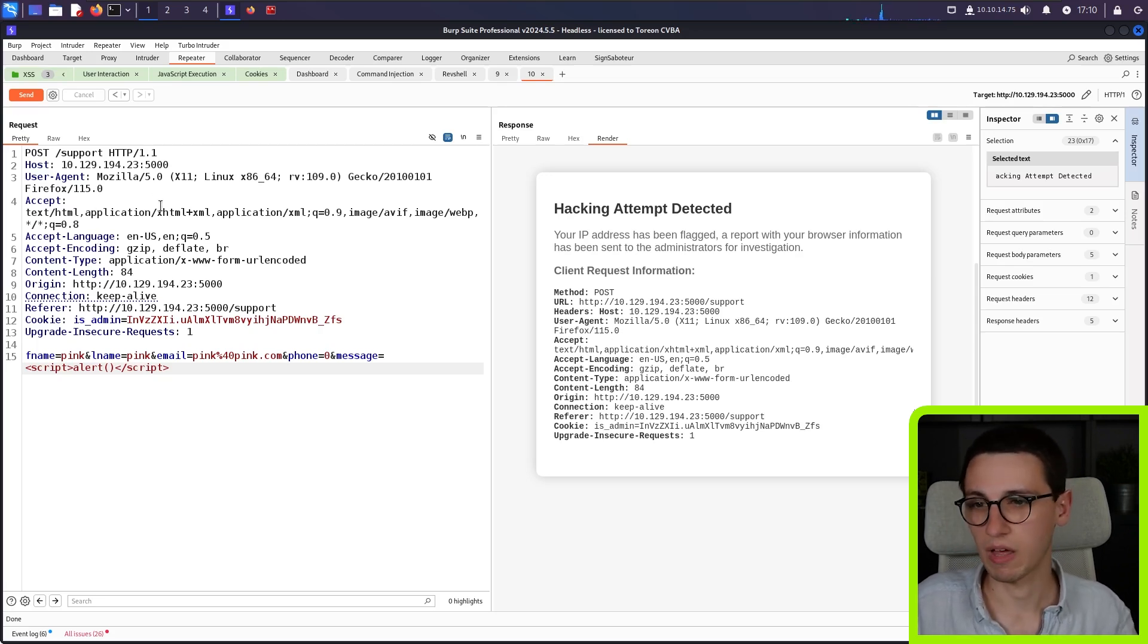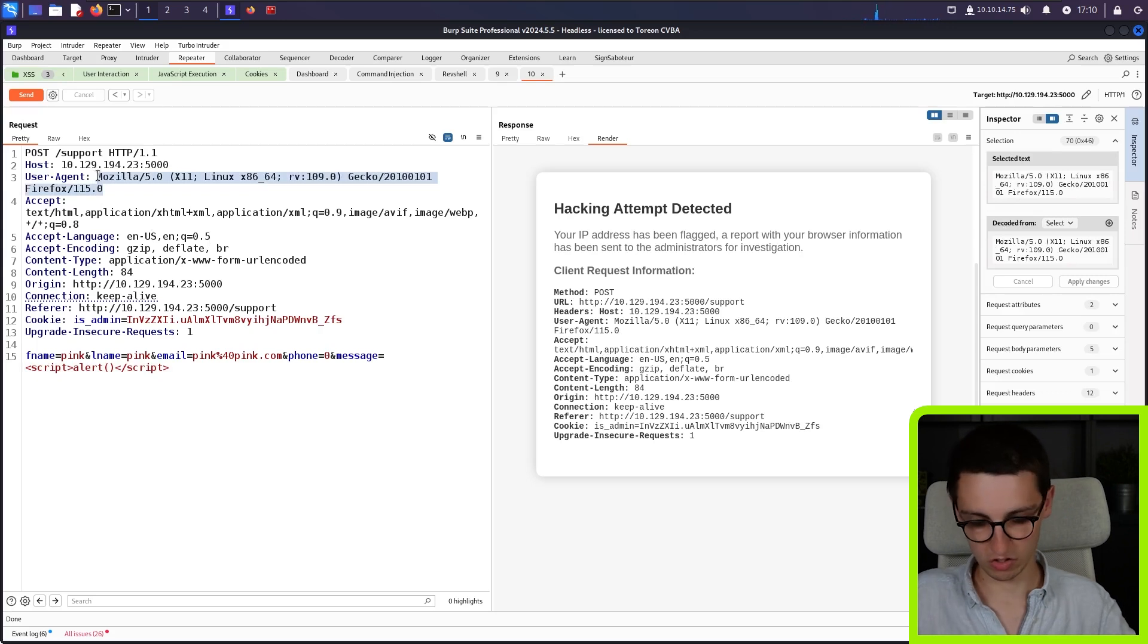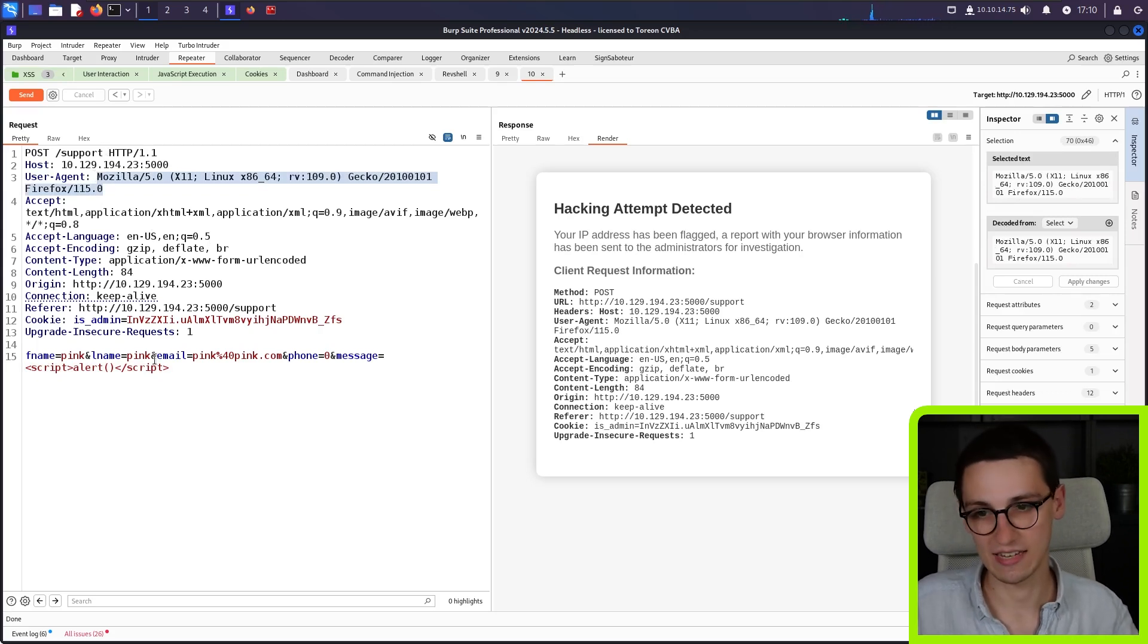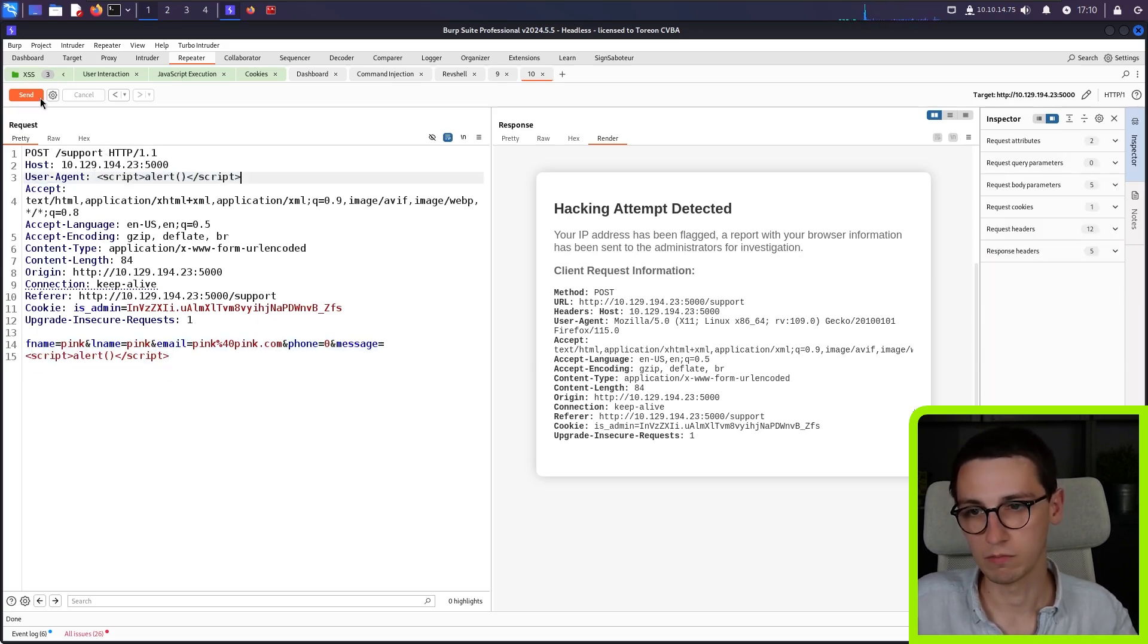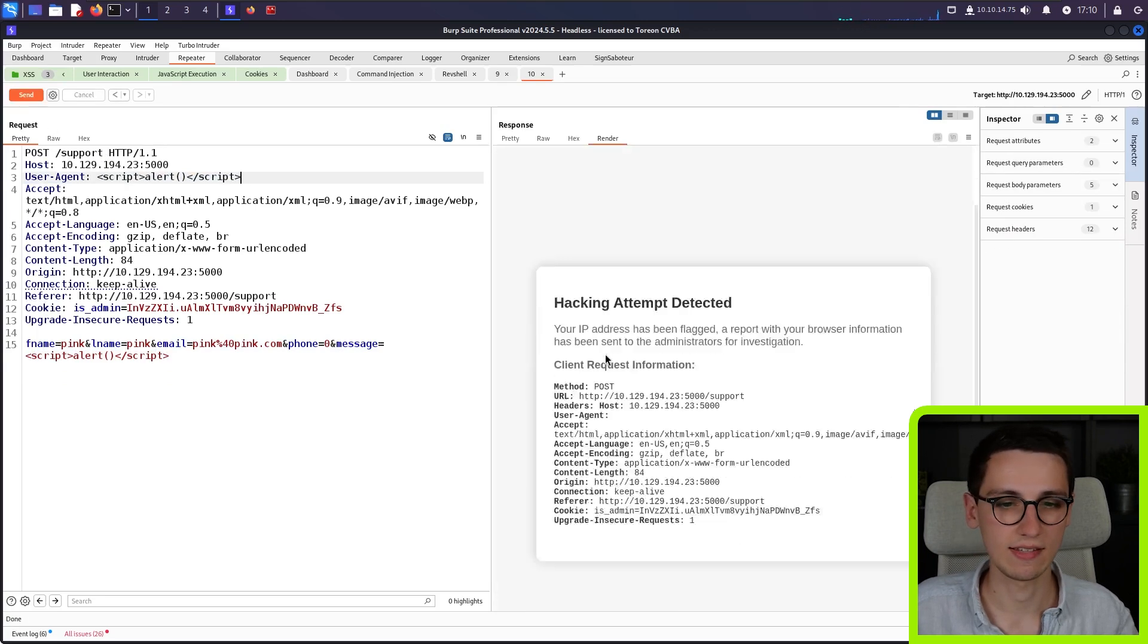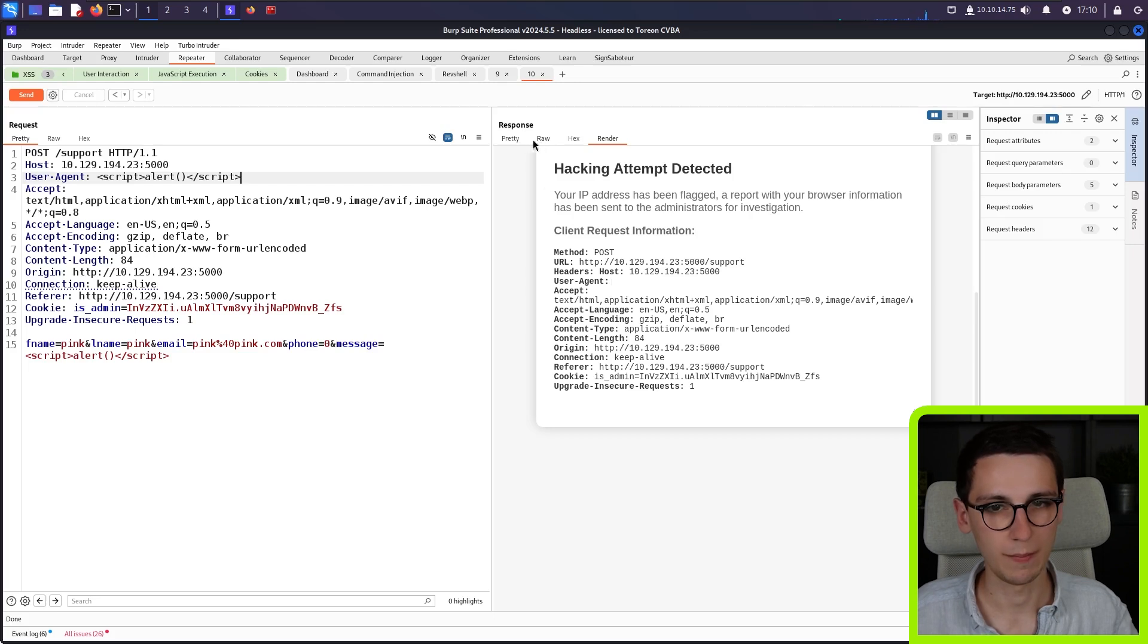So I'm thinking, what if I change my user agents to meet another XSS payload? What would happen then? So let's try that. Send this. And now we see that my user agent doesn't show here.